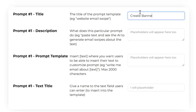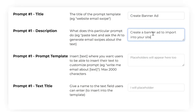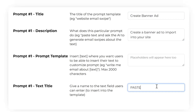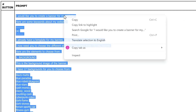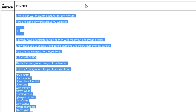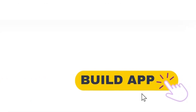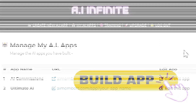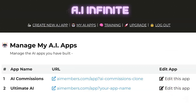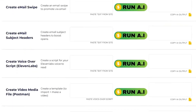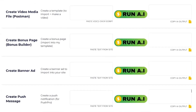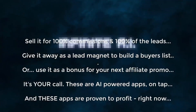Either way, simply enter these prompts into the app, leave space for the user to enter their text — which will allow them to customize the prompt — and then click save. Your app is complete. Step 4: Click save and you'll be given a URL. This is the sign-up link where you can share your app. Take this link and sell it for 100% commissions and 100% of the leads.